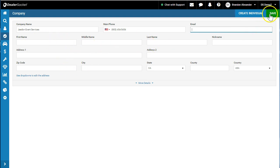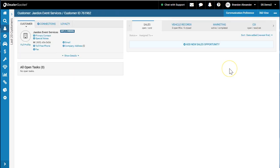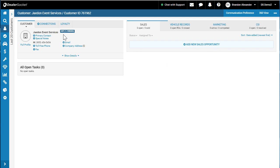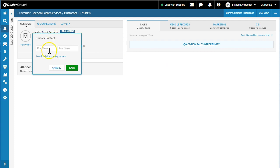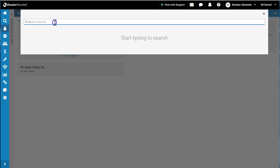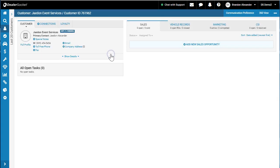I'm going to hit save. What that does now is it actually opens me up to the company page, and it's a twofold, two-step process. I need to add the primary, so I'm going to search Jaden Alexander. It's going to search for my Jaden. I'm going to add primary. Perfect.